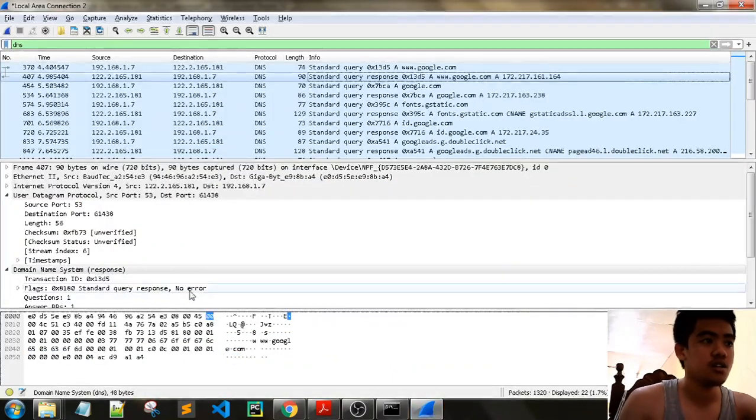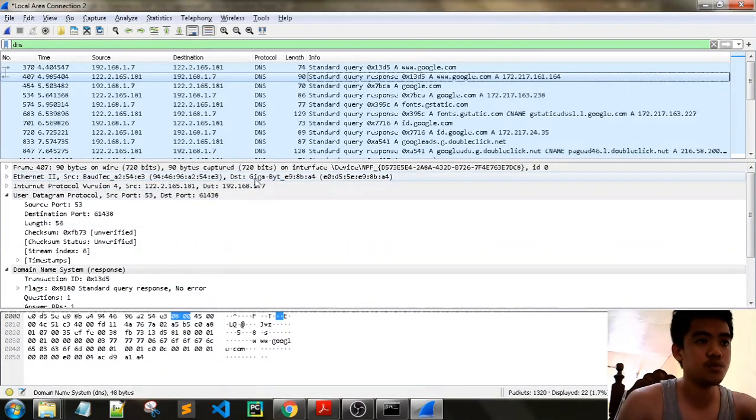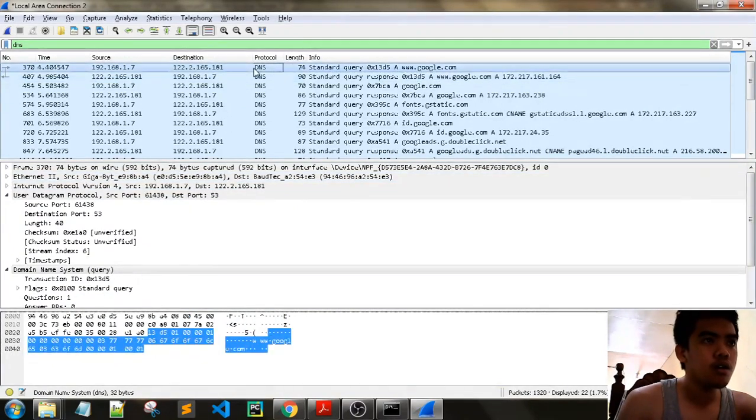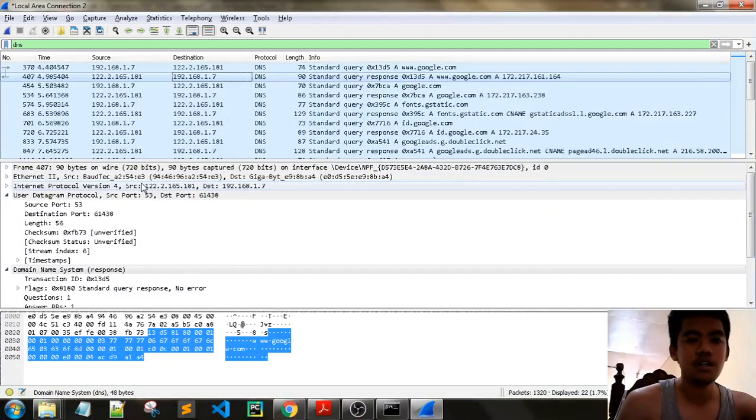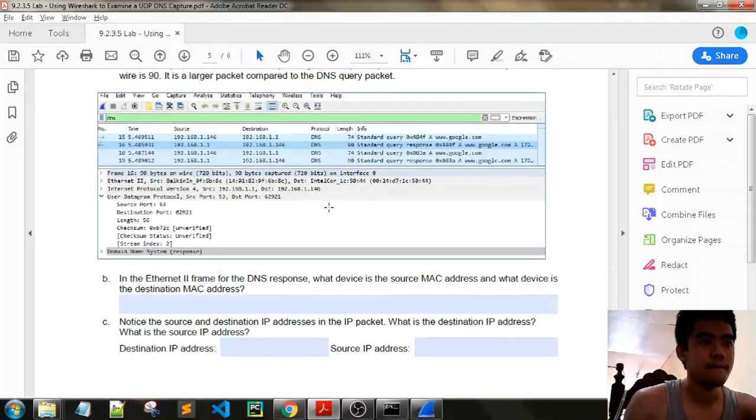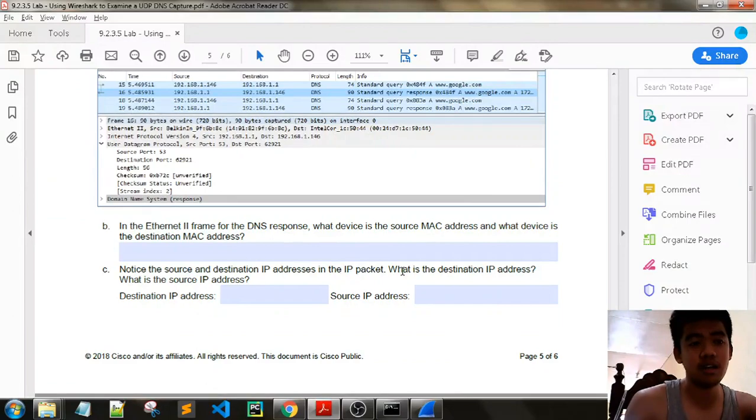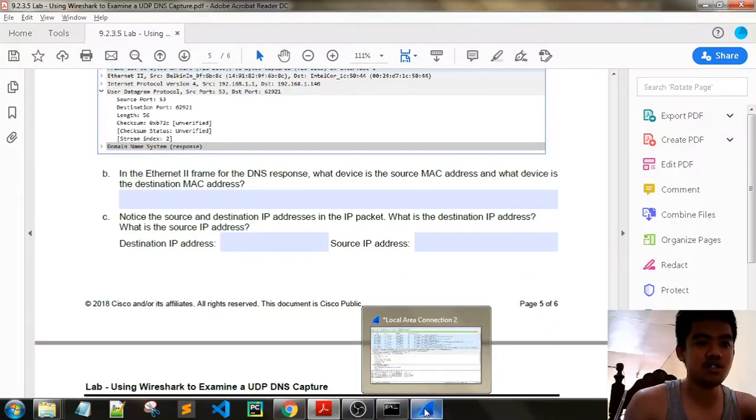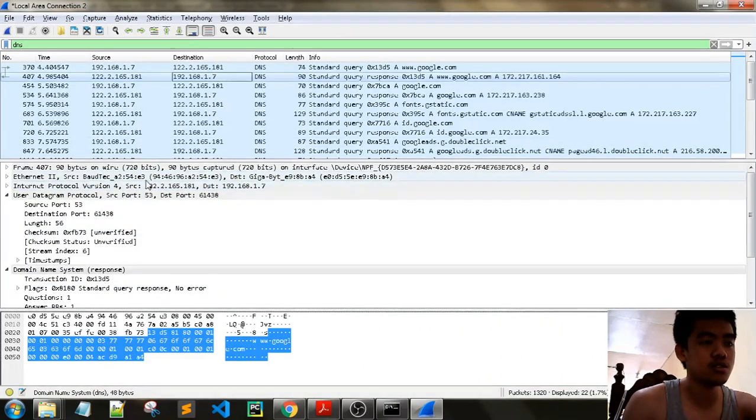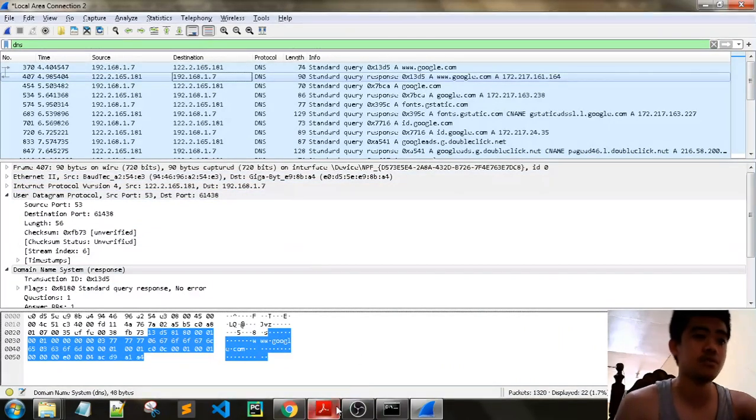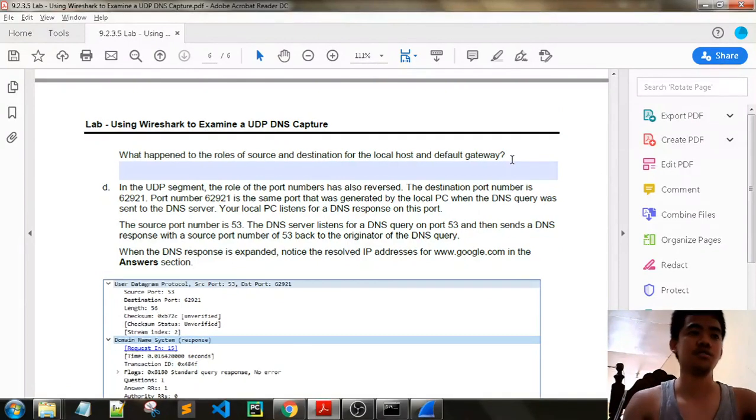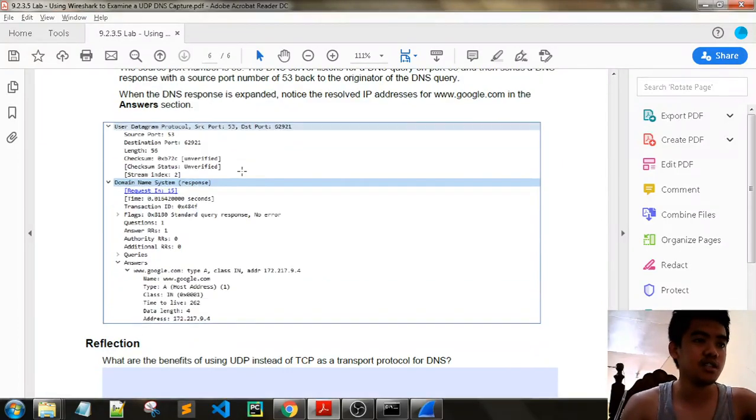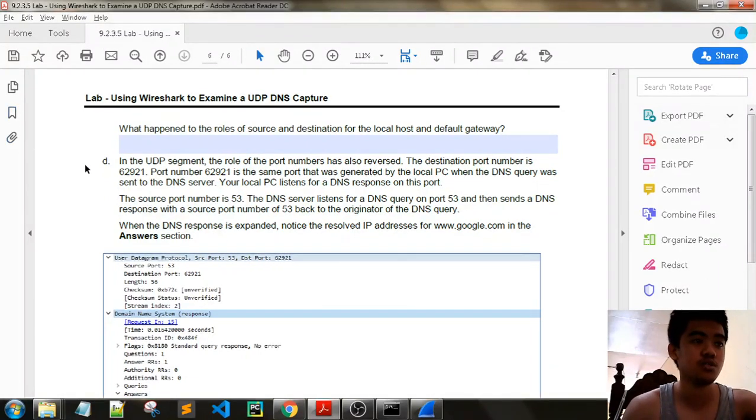Internet Ethernet frame for DNS response. What device is the source MAC address and what device is the destination MAC address? We have the destination to our address, our PC, our NIC, and then the source is the default gateway. That is the source MAC address. Notice that the source and destination in the IP packet. The source would be the DNS server and then the destination would be our IP address, our host IP address. What happened to the roles of source and destination for local host and the default gateway? It has interchanged.